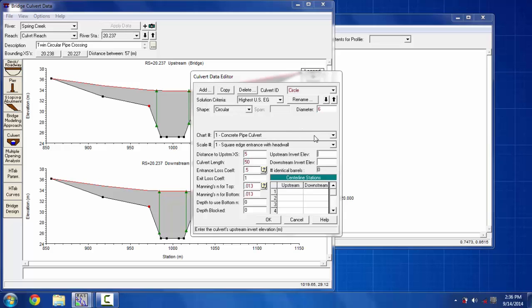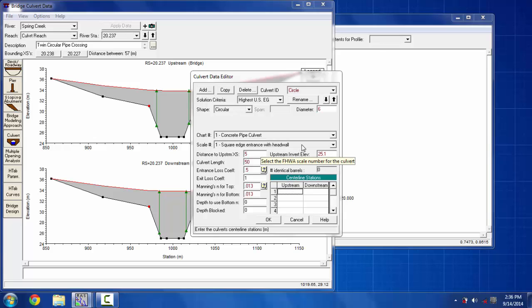Then I have to put the upstream invert elevation. The culvert has to be larger than the downstream one, so I'm going to put 25.1 and then in the next section only 25. And then in the entire cross sections the upstream and downstream coordinates are input. I'm going to put them according to my cross sections; you'll do that according to yours.